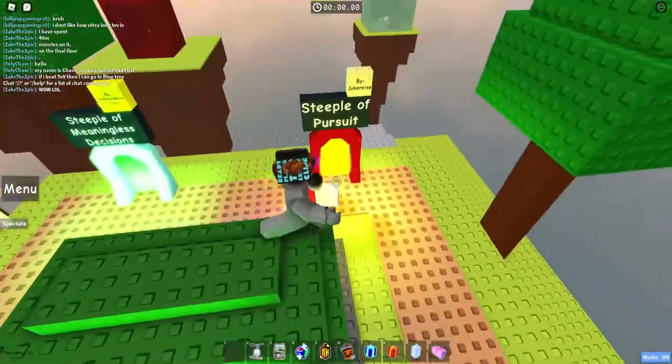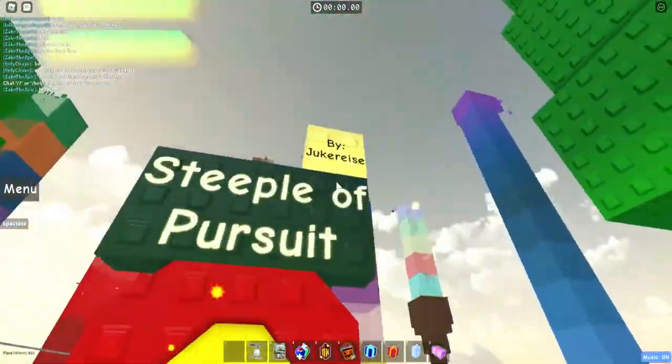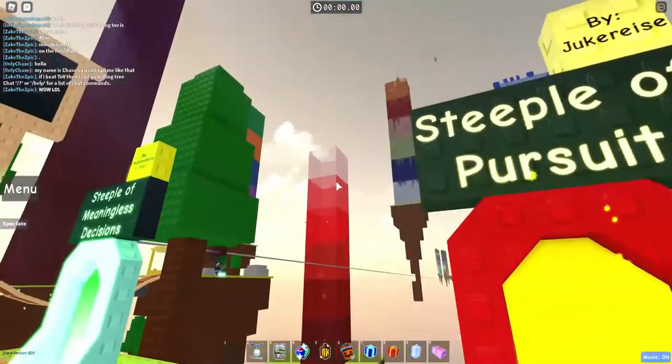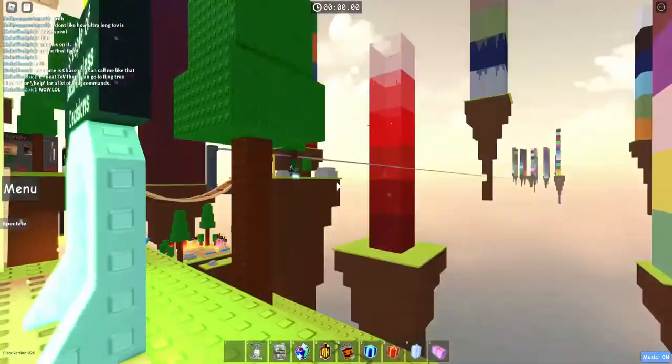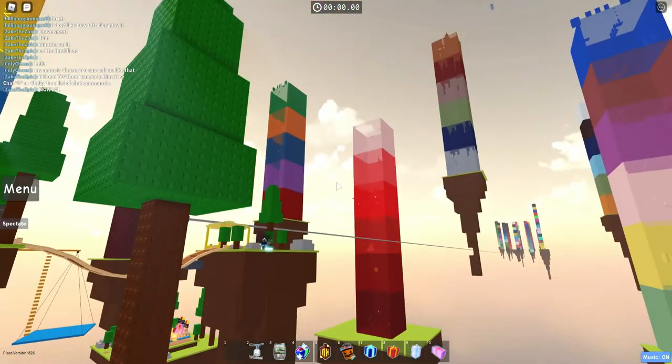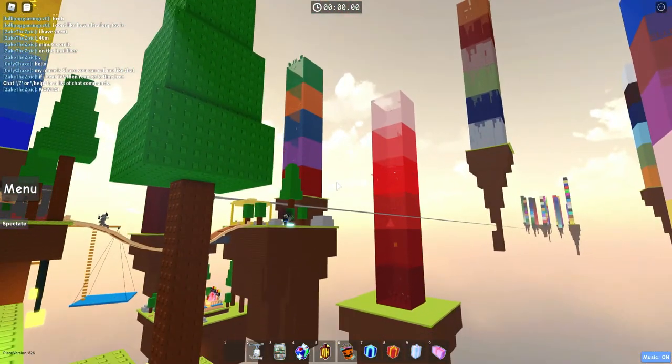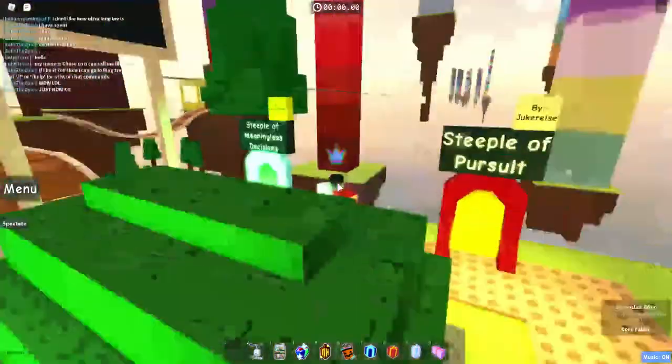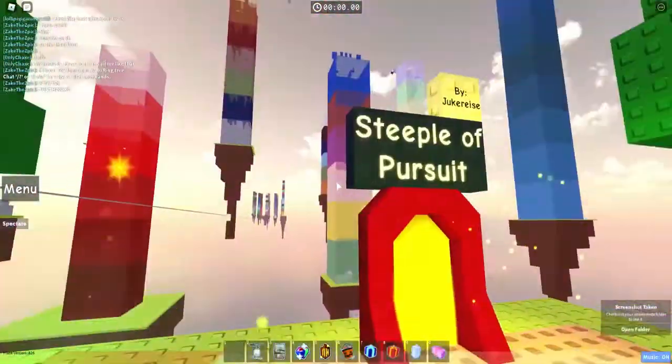We're doing Steeple of Pursuit. Now this steeple is that steeple over there. Let me just screenshot that from there.